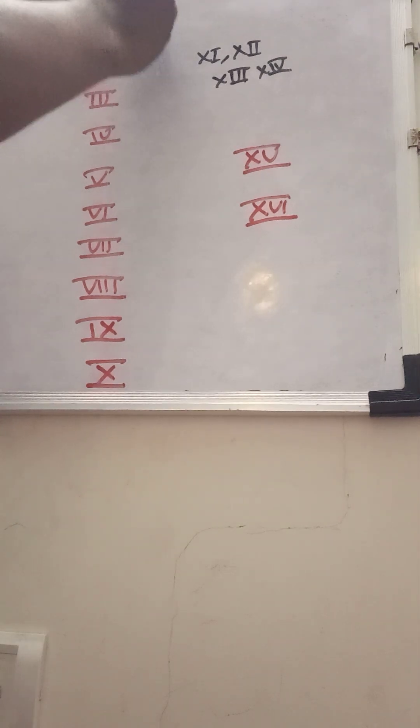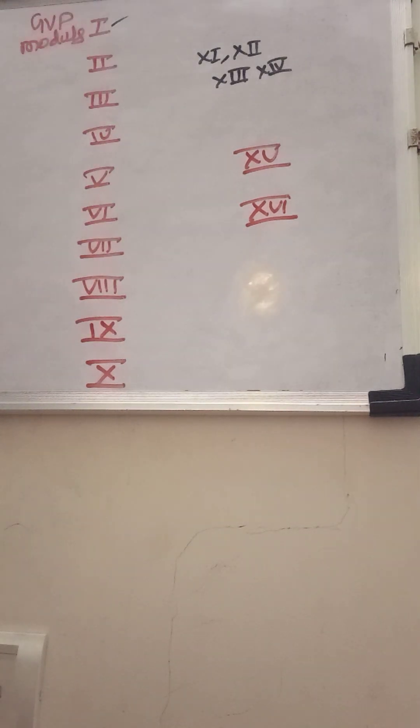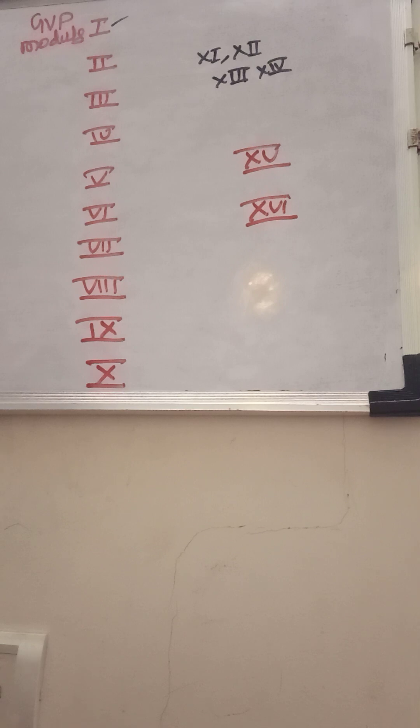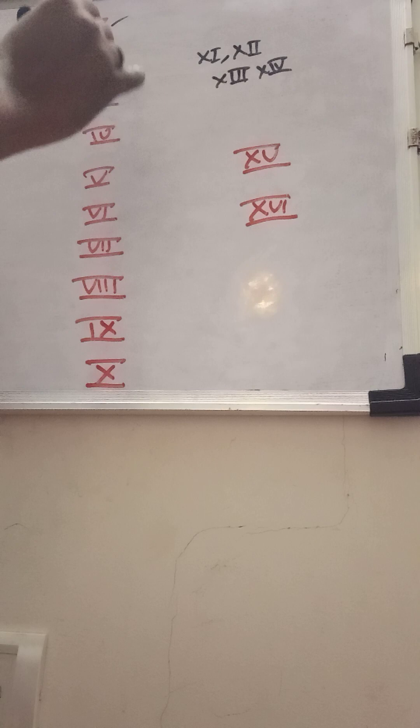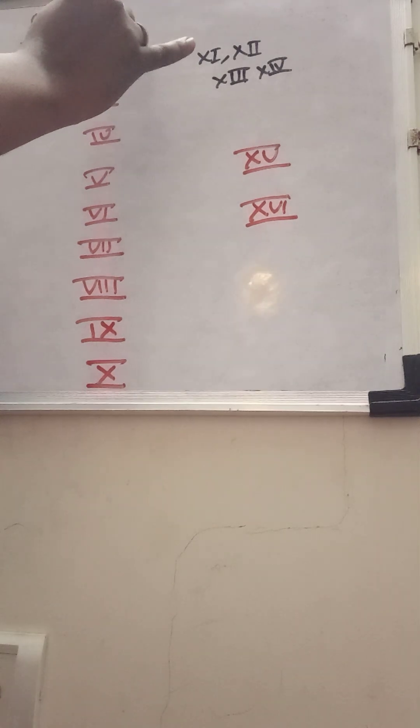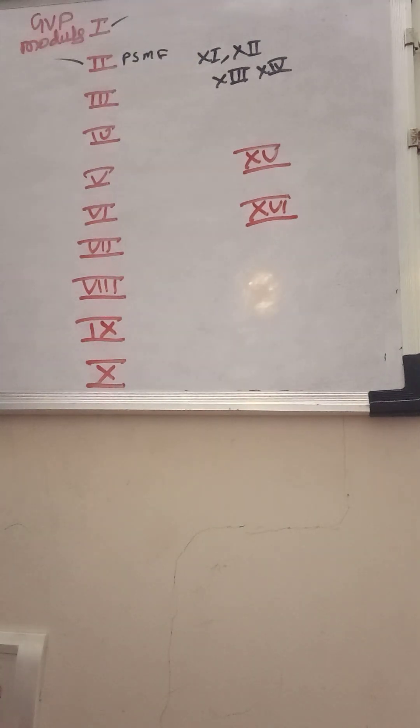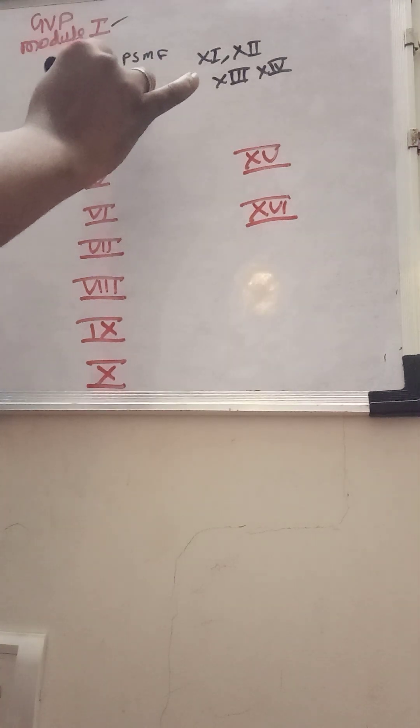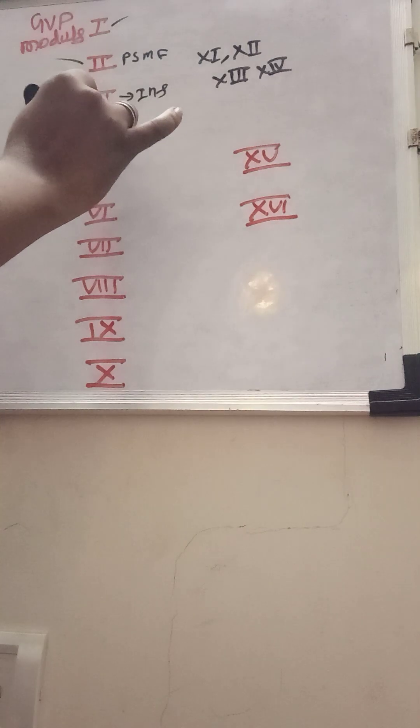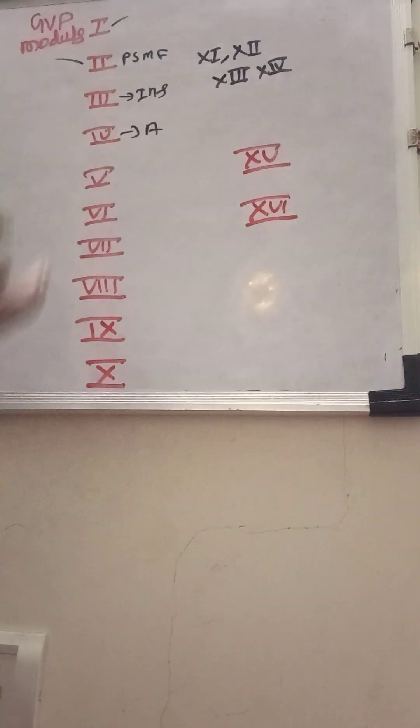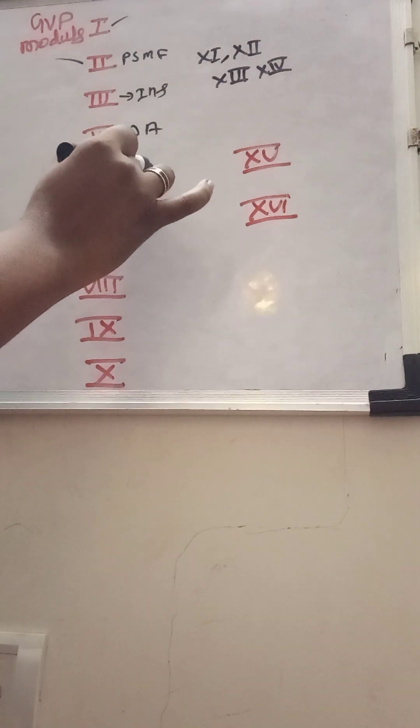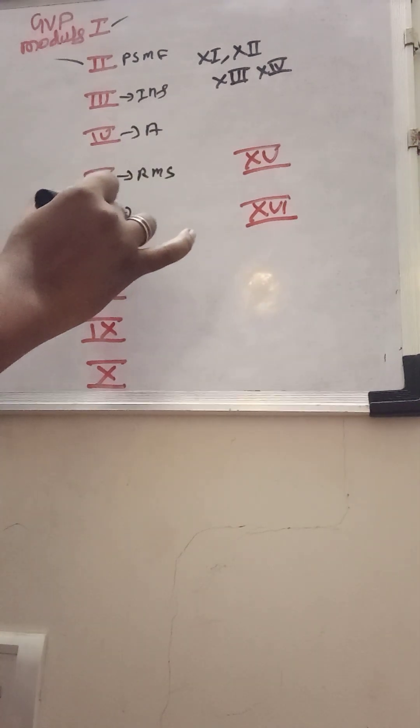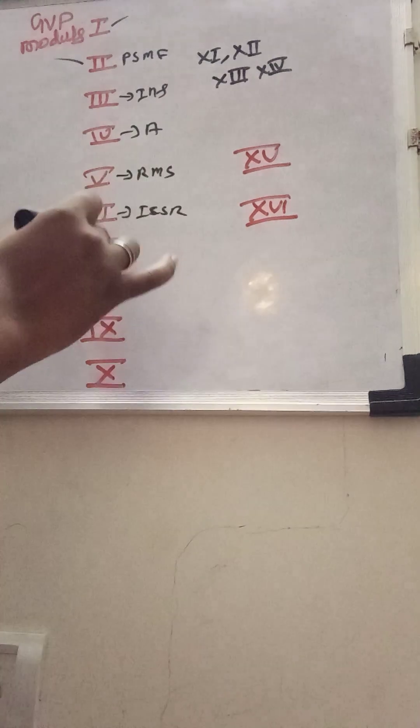You might be aware of all these module headings: Module 1 of GVP talks about pharmacovigilance systems and their quality systems, and GVP 2 talks about PSMF. GVP module 3 talks about inspection, and GVP 4 talks about auditing. Module 5 talks about risk management system, and 6 focuses on ICSR.